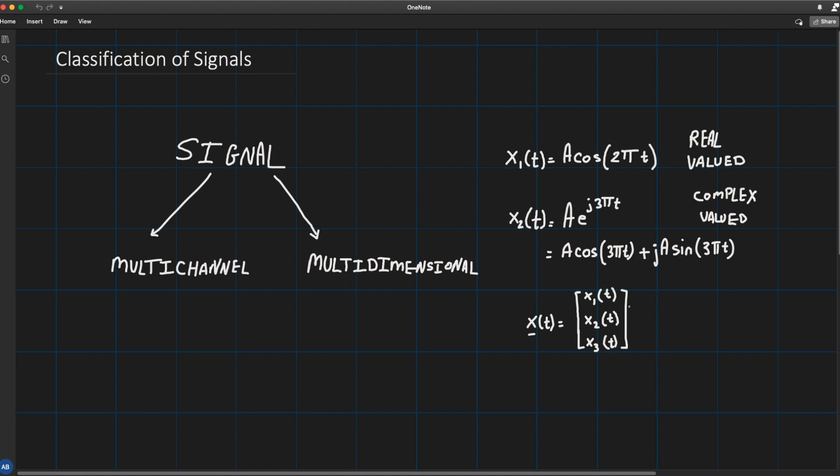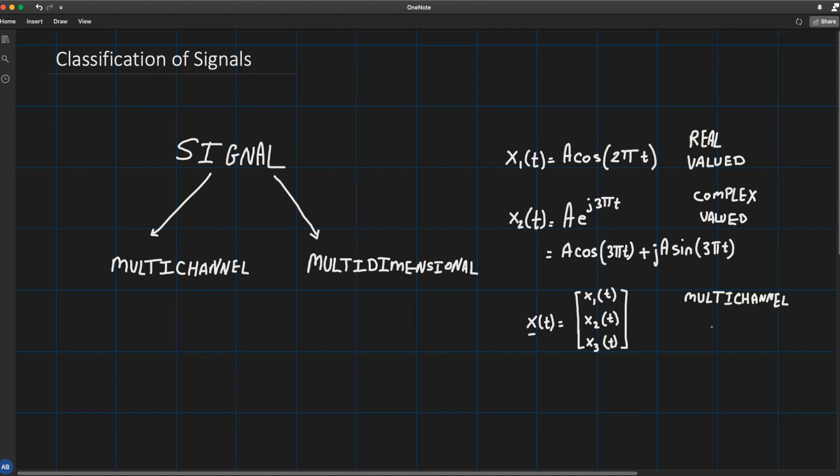So this x(t) vector contains three components: x1 scalar, x2 scalar, and x3 scalar. These vectors are usually referred to as a vector of signals, but in signal processing we call them multi-channel signals because the signal is measured across multiple channels.